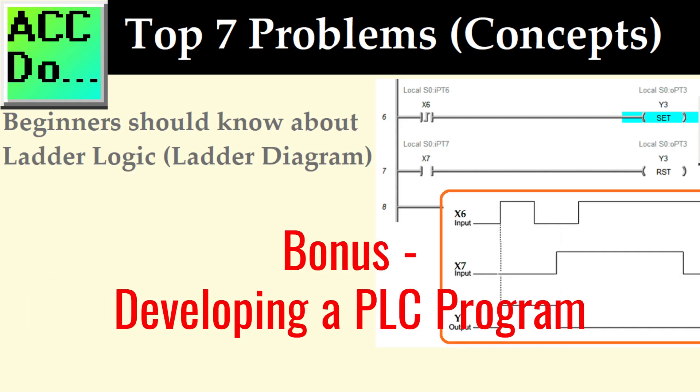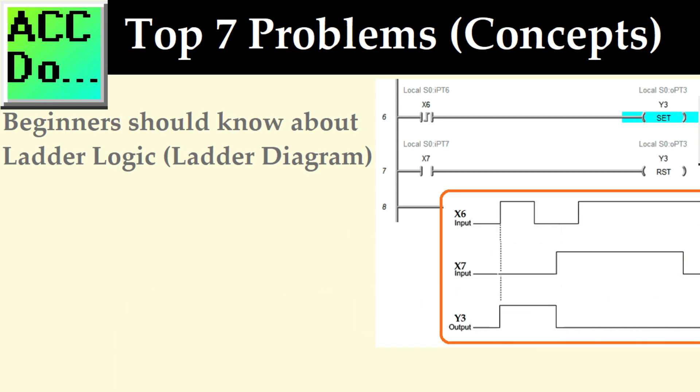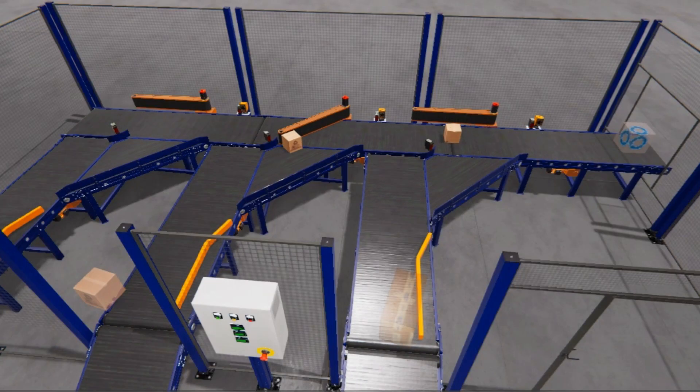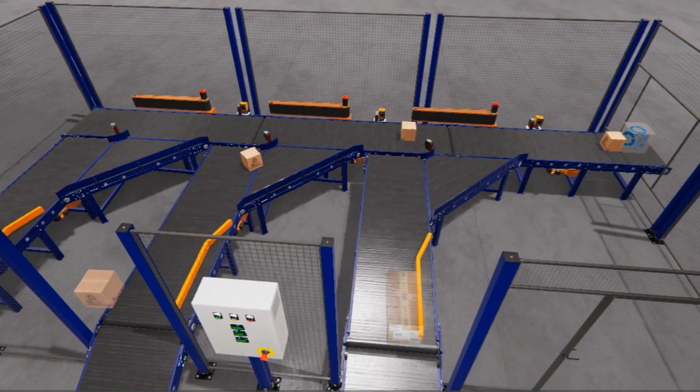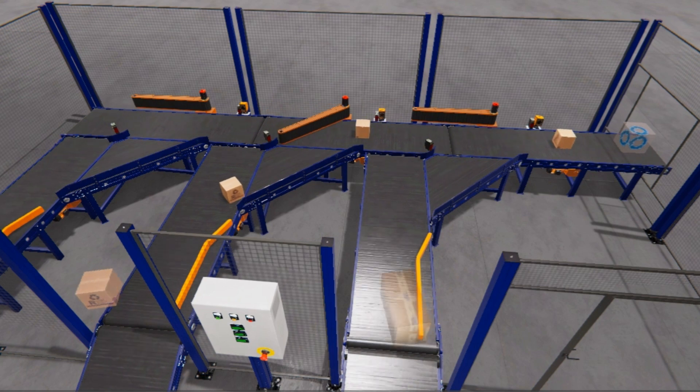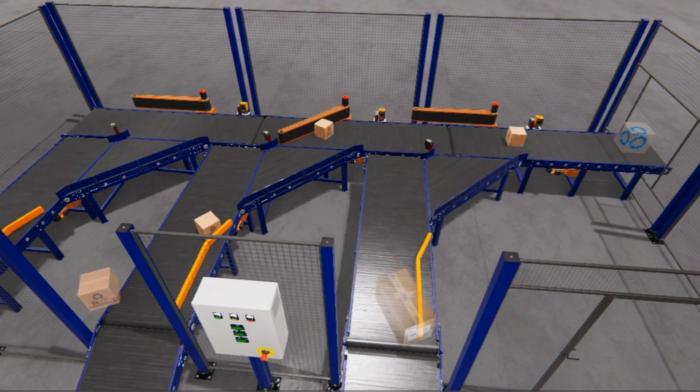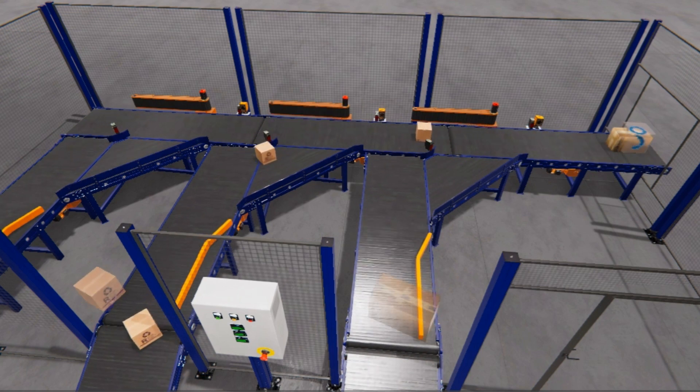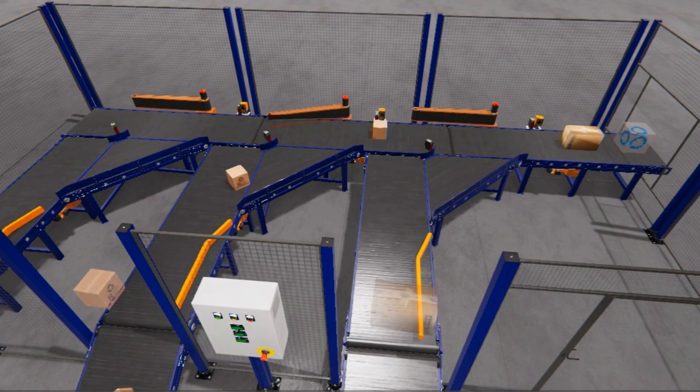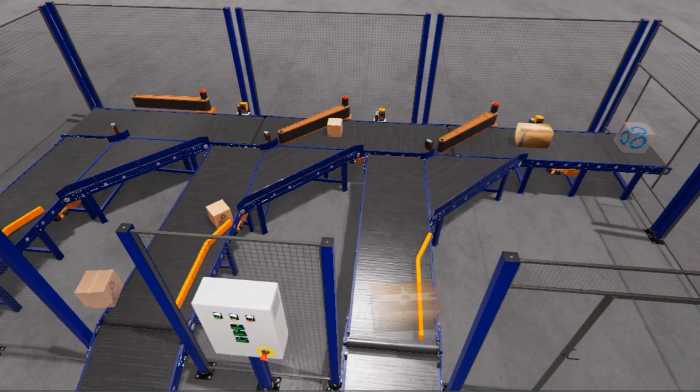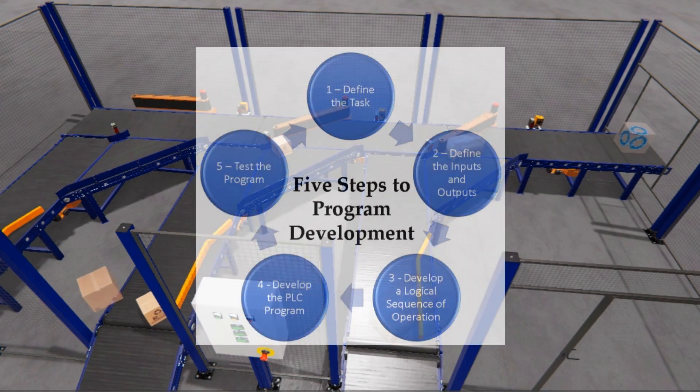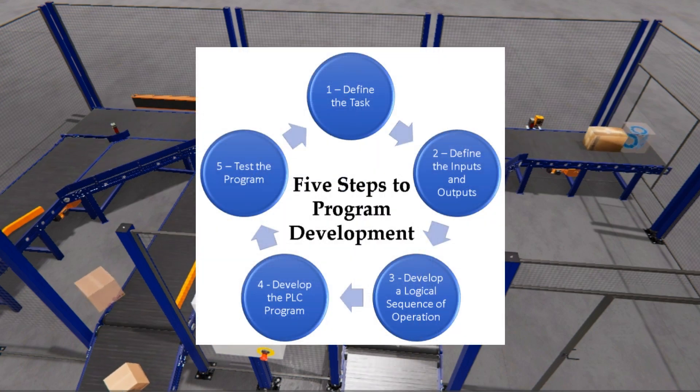Bonus, developing a PLC program. A common beginner question is how to start programming the PLC. Developing a programmable logic controller or PLC program can be broken down into five steps. These programming steps are as follows.